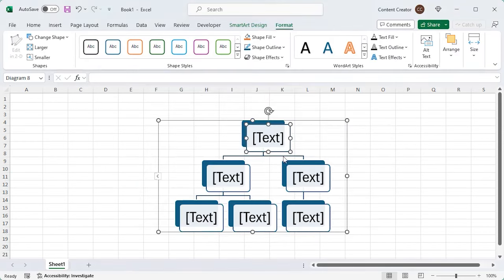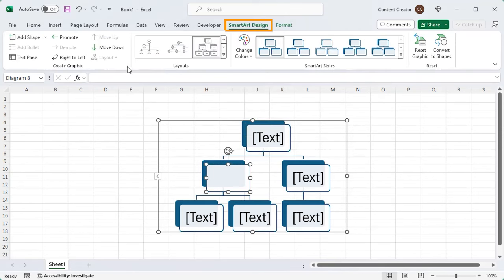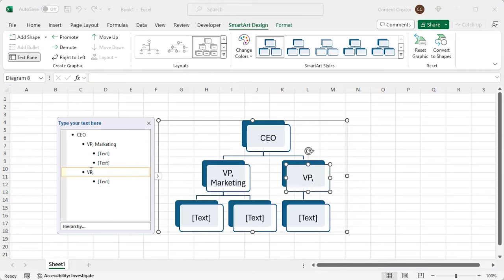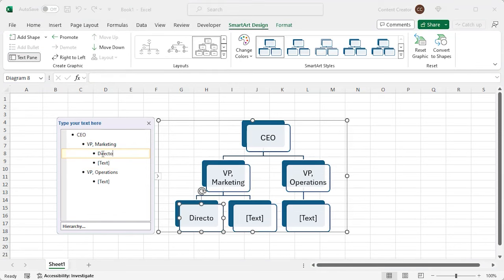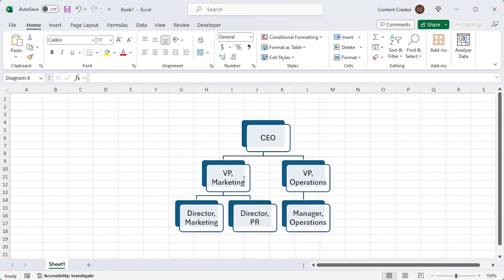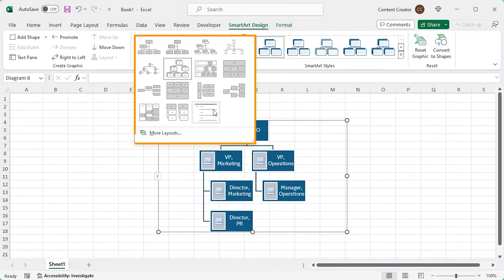You can edit the text here. You can also edit the text using the text pane option. Changing the layout to the same category is possible.